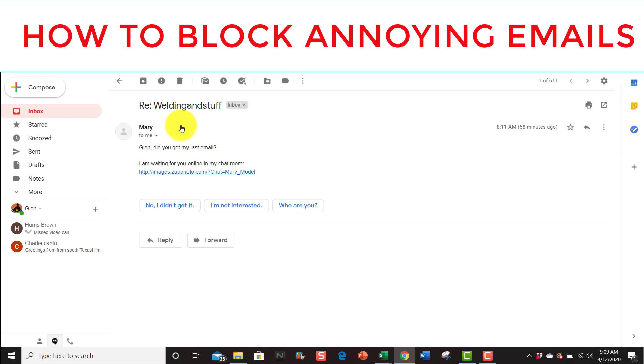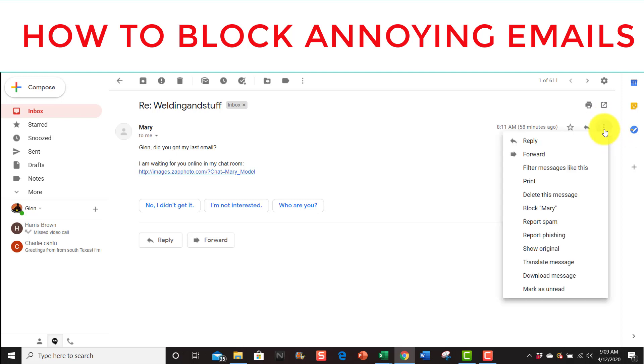You click on it and once you click on it, go here to the far right and you see these three dots. It says more, click on it and go down here. It says block Mary, so you click it.